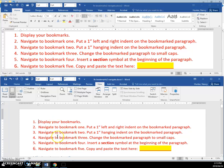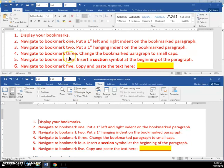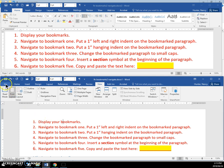We have a document that we're working on in the lower pane here, and the instructions are showing here. So, the first step is to display the bookmarks.